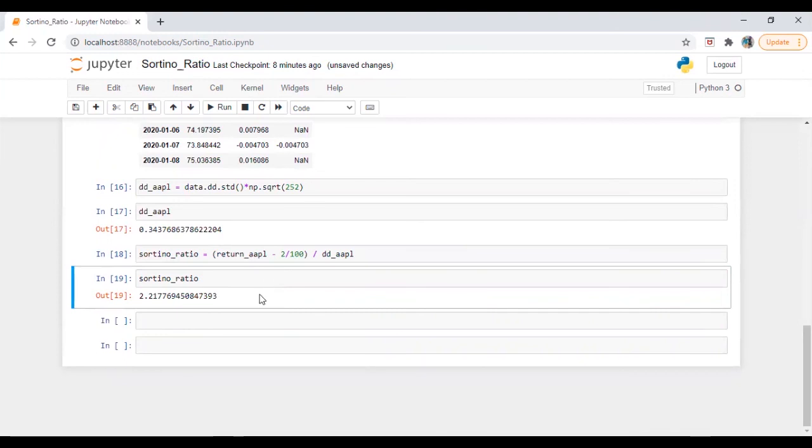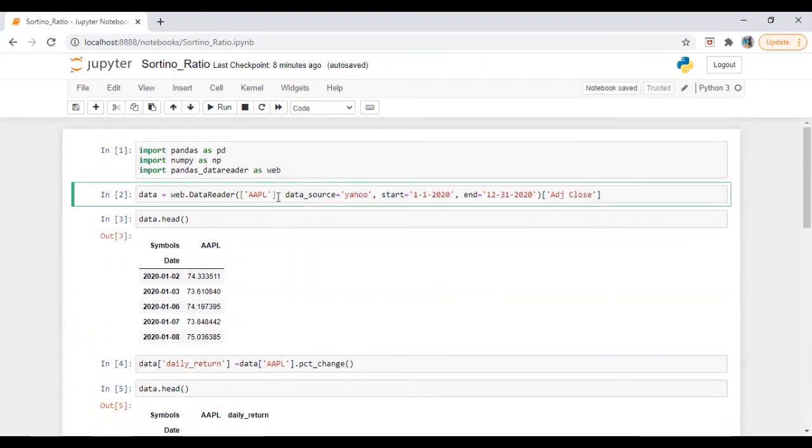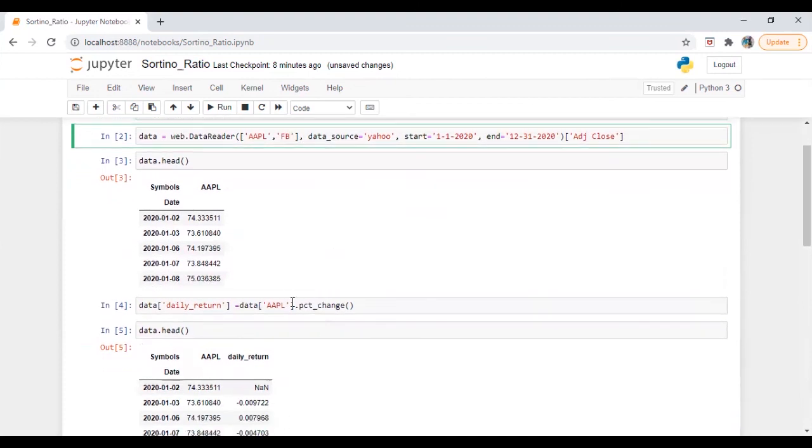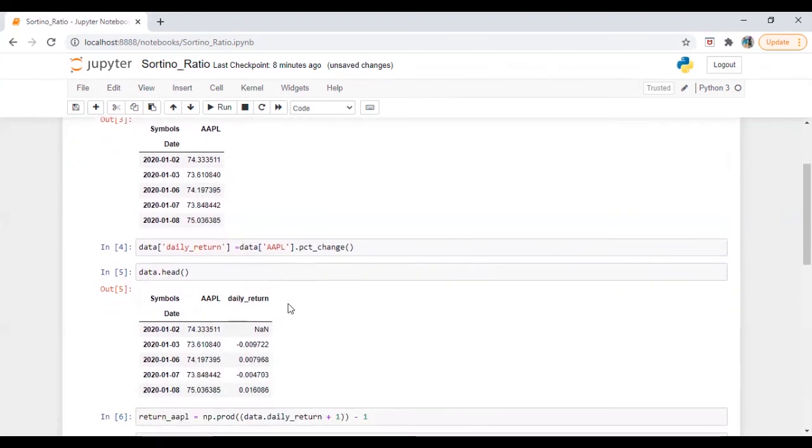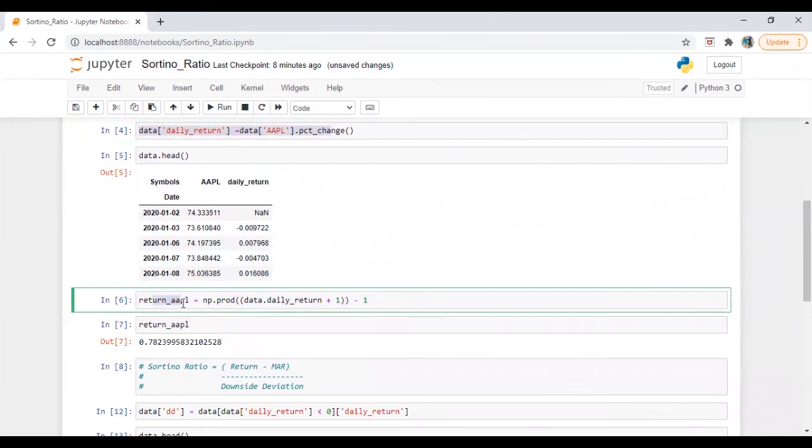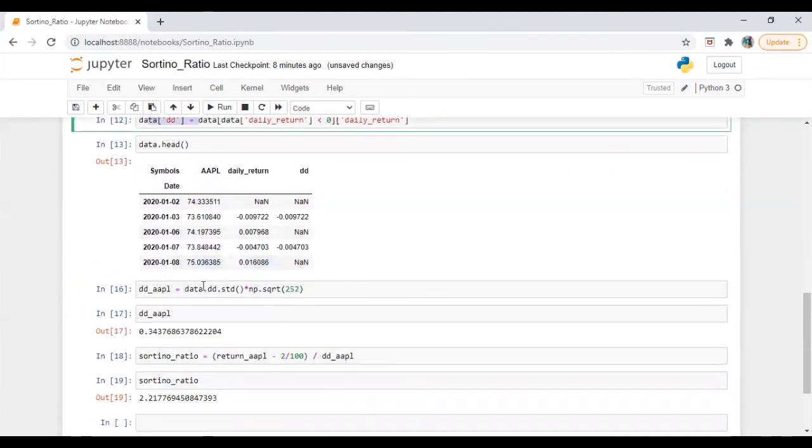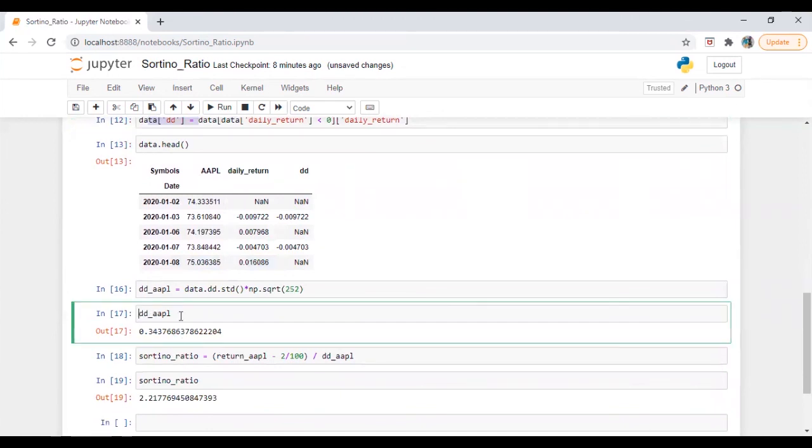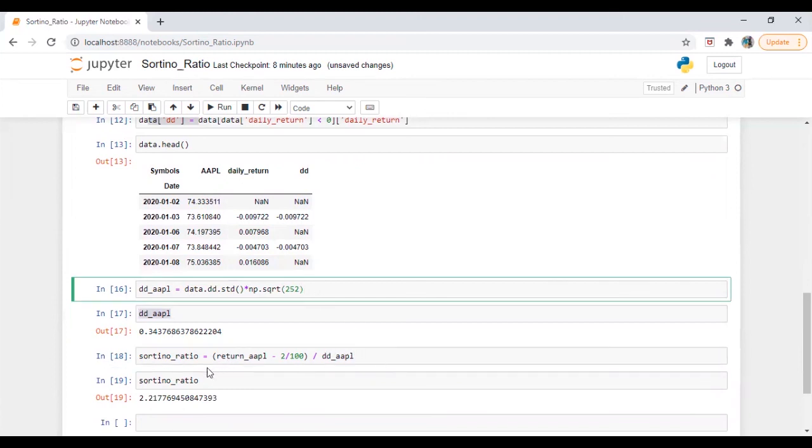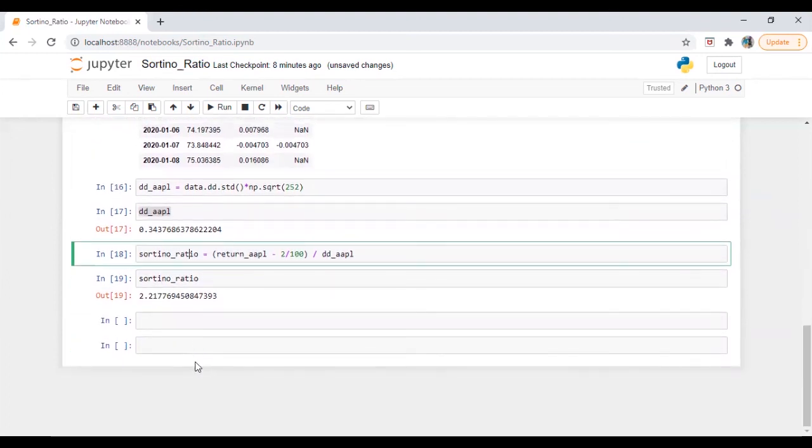So similarly, if we need to calculate sortino ratio for more than one stock, what we will do, we will increase the number of variable, let's say FB and then we will perform the same task here. What we have done daily return of Facebook, return of Facebook, downside deviation of Facebook, and then we can analyze it here and then we can calculate sortino of Apple and sortino of Facebook in a similar way.